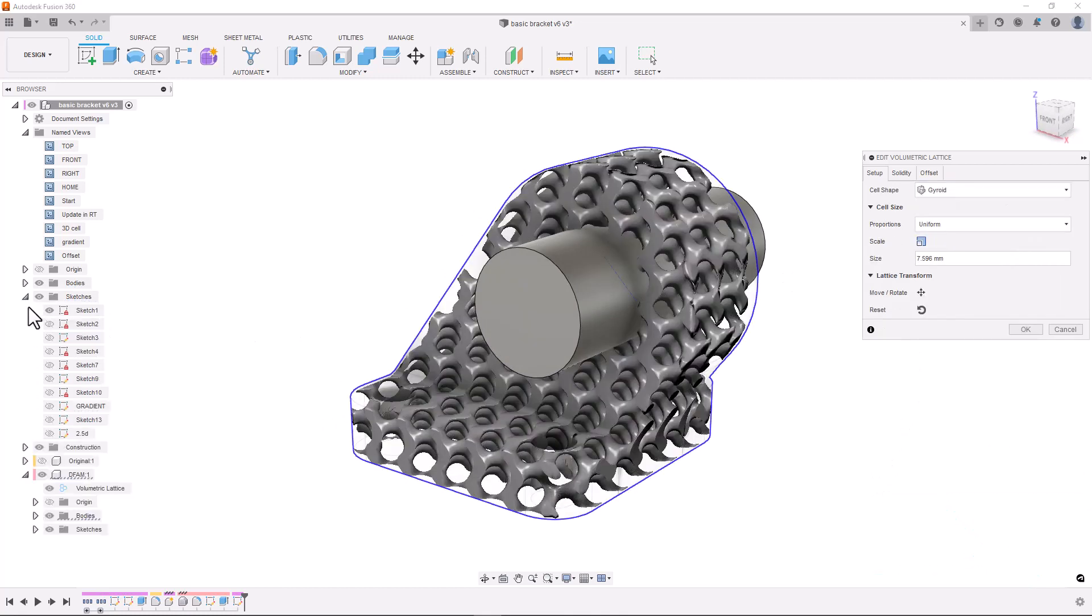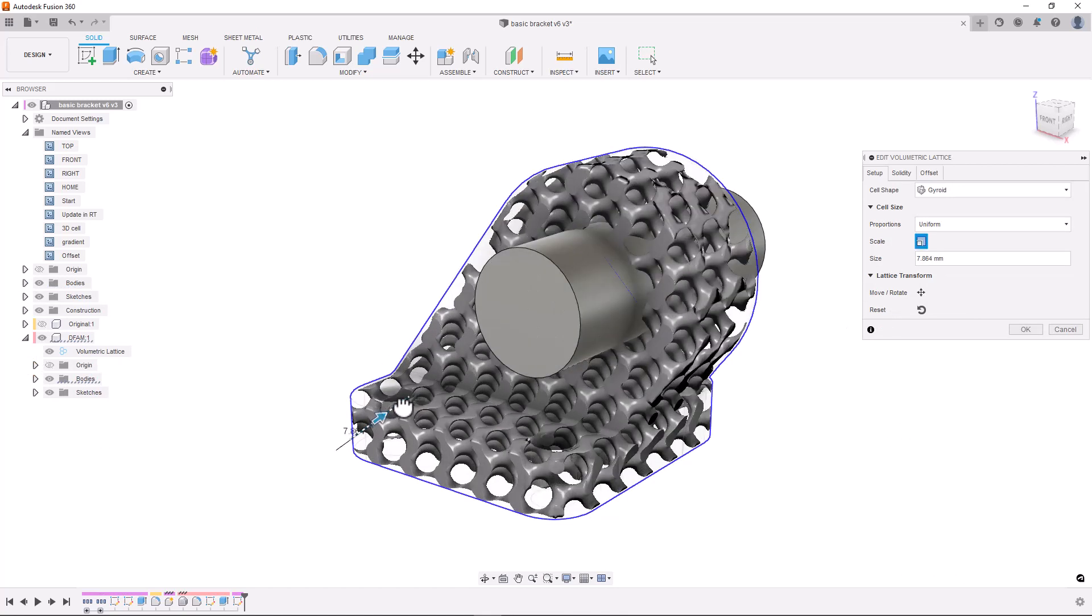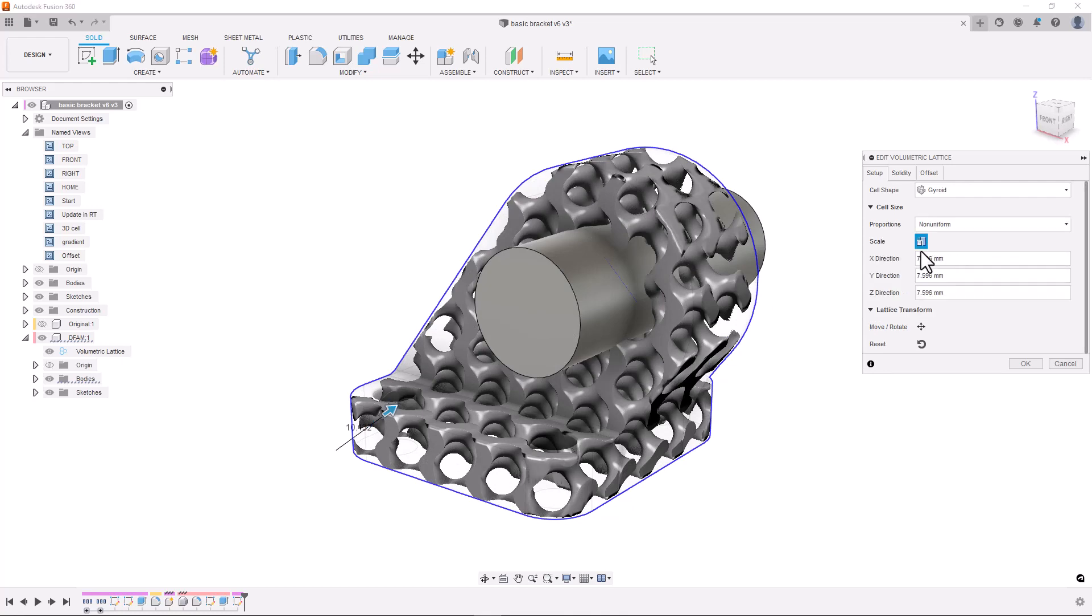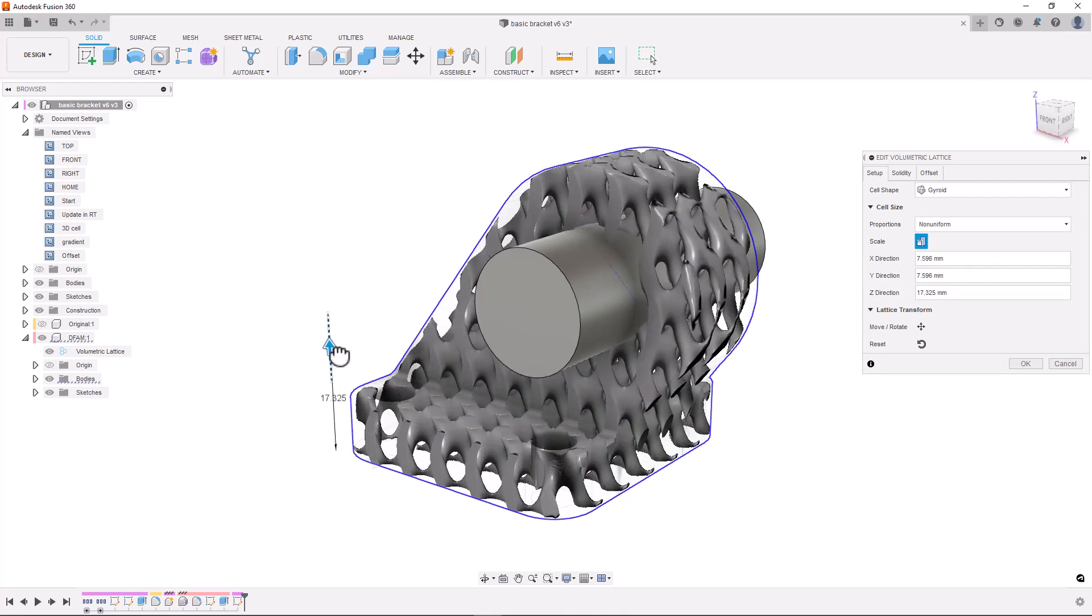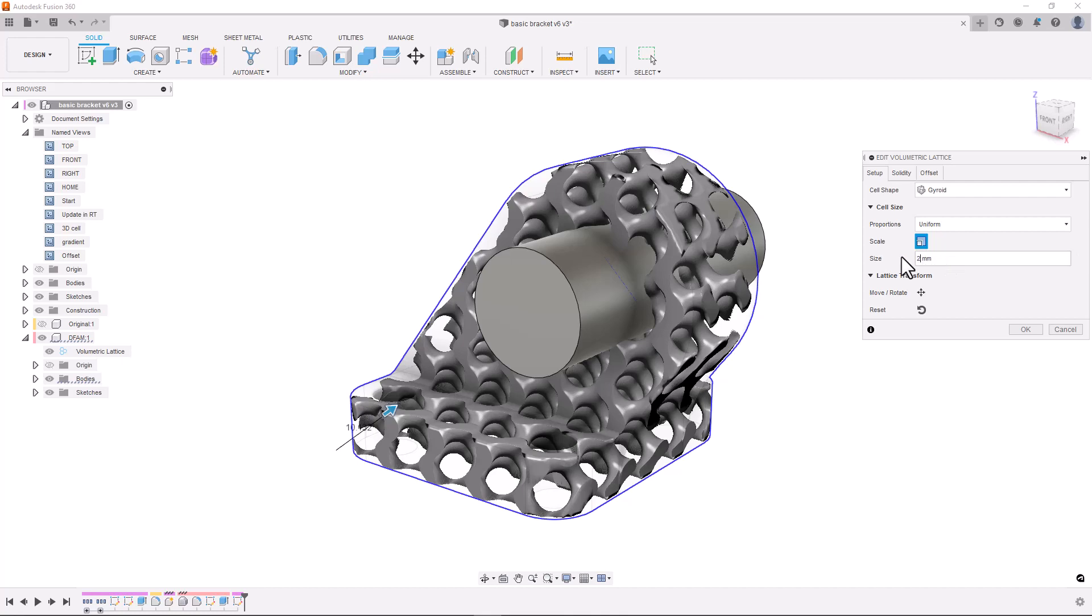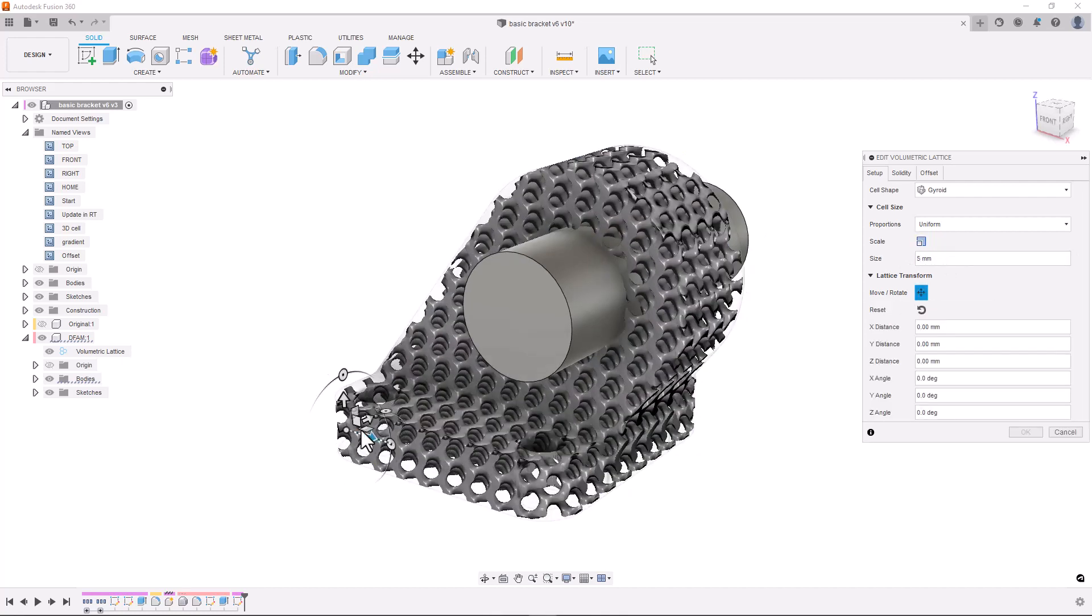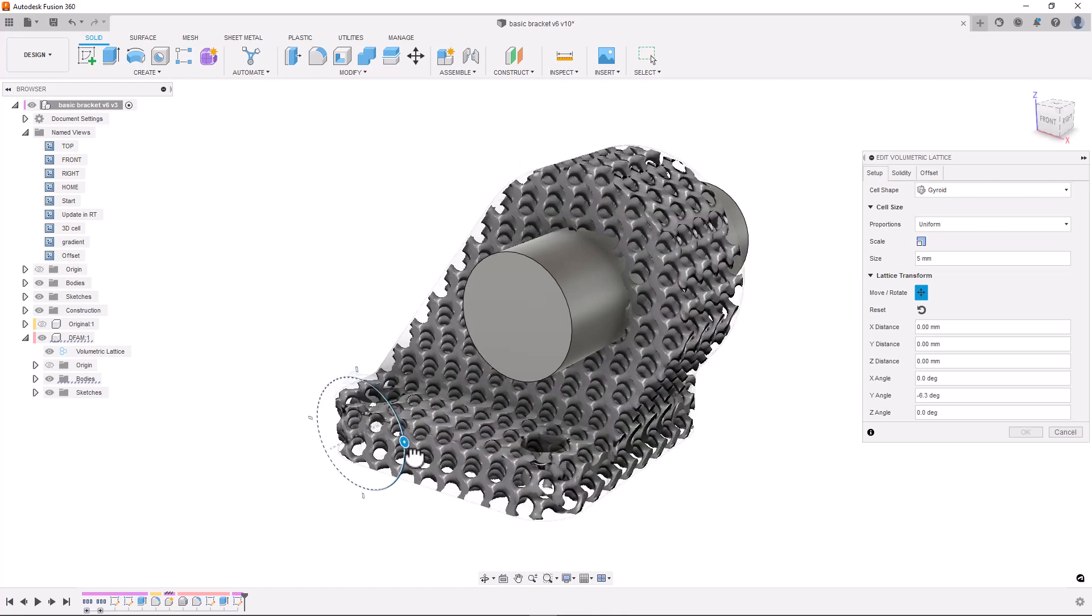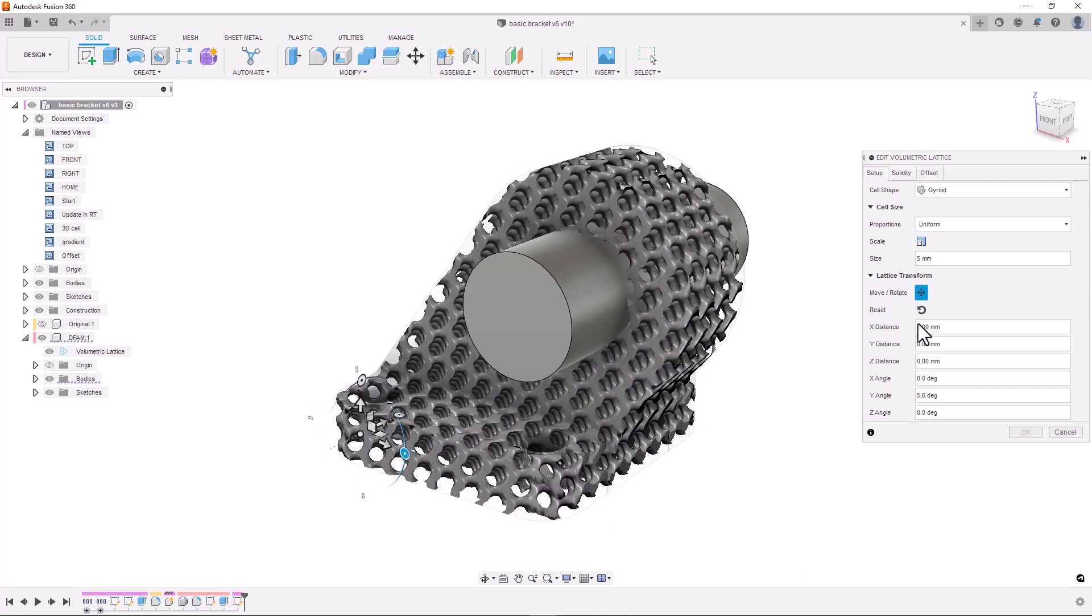We're able to scale our structure both uniformly and non-uniformly. And we can also move the lattice within the boundary geometry. This makes aligning cells to the surface of parts really easy.